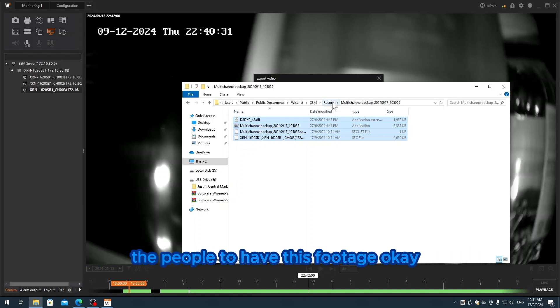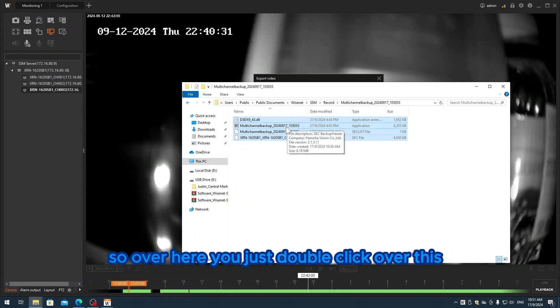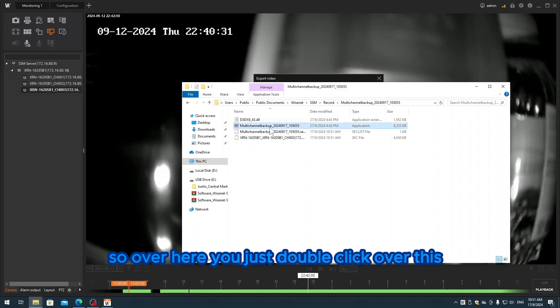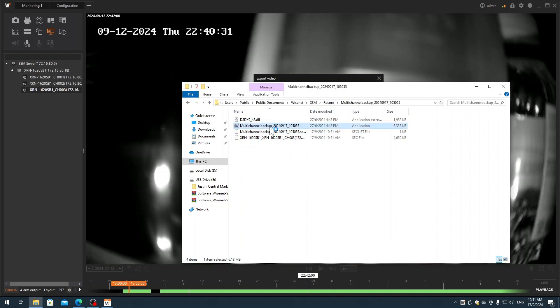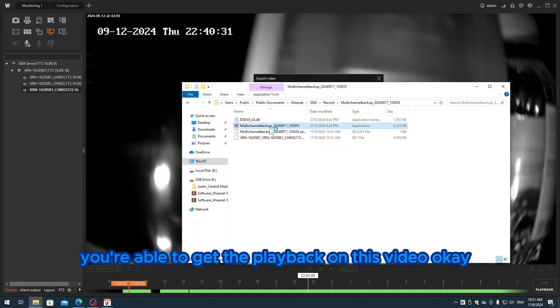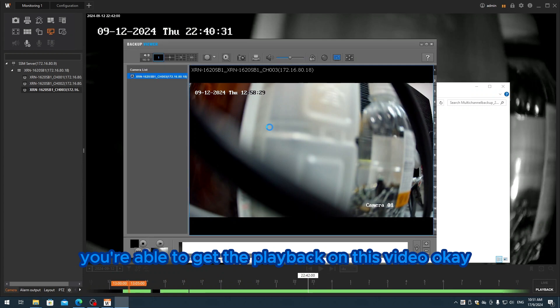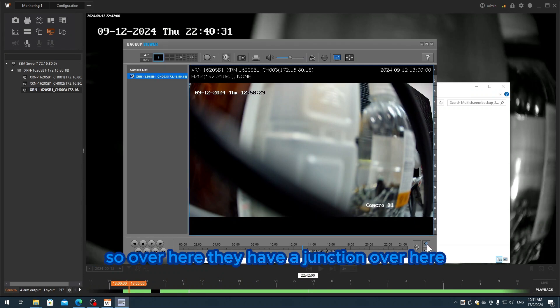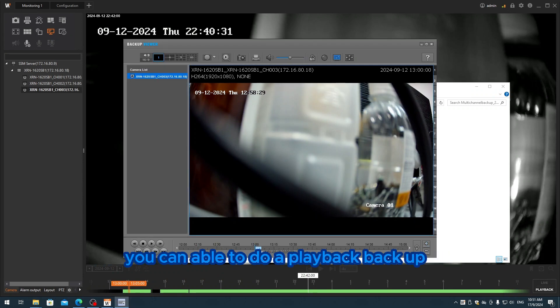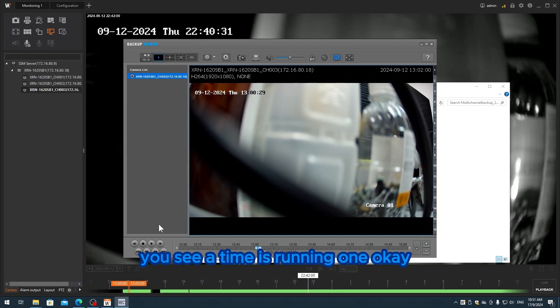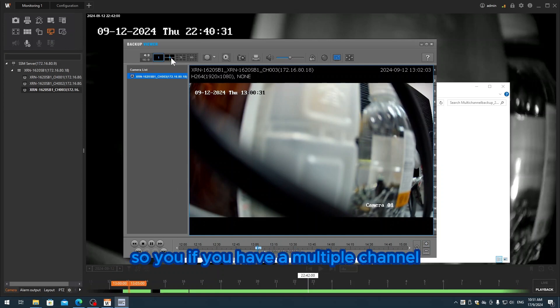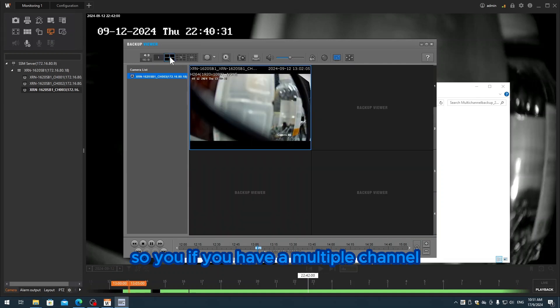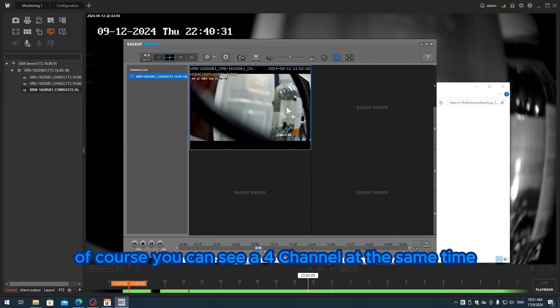Over here, you just double-click this and you're able to get the playback on this video. Over here they have a function where you can do playback backup. You see the time is running. If you have multiple channels, of course you can see four channels at the same time. This is the video file able to do playback as well.